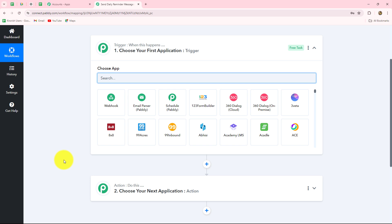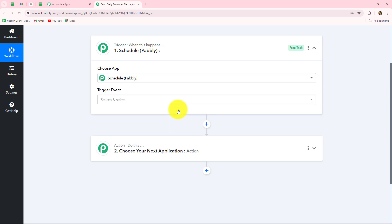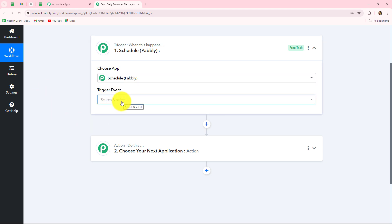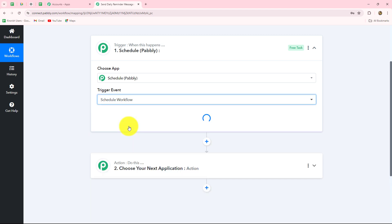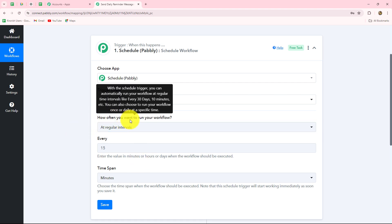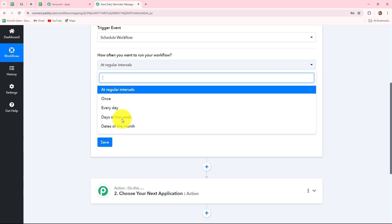After understanding the trigger and action concept, let us start creating our workflow step by step. Our trigger application will be Schedule, which is an amazing feature that helps us to schedule our workflow for a specific time — every day, every month, every week, and so on. We have to select our trigger event, which is the event on the happening of which the workflow is going to start. So we select the trigger event as scheduled workflow. It is now asking: how often do you want to run your workflow? We have options: at regular intervals, once, every day, days of the week, and dates of the month.